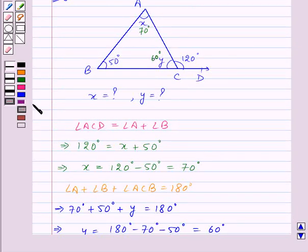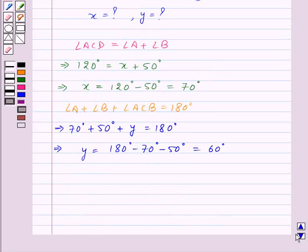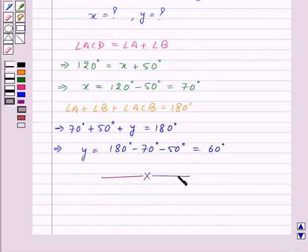In this session we have learnt about the exterior angle property of a triangle and the angle sum property of a triangle. With this we have finished this session. Hope you must have understood all the concepts. Goodbye, take care and keep smiling.